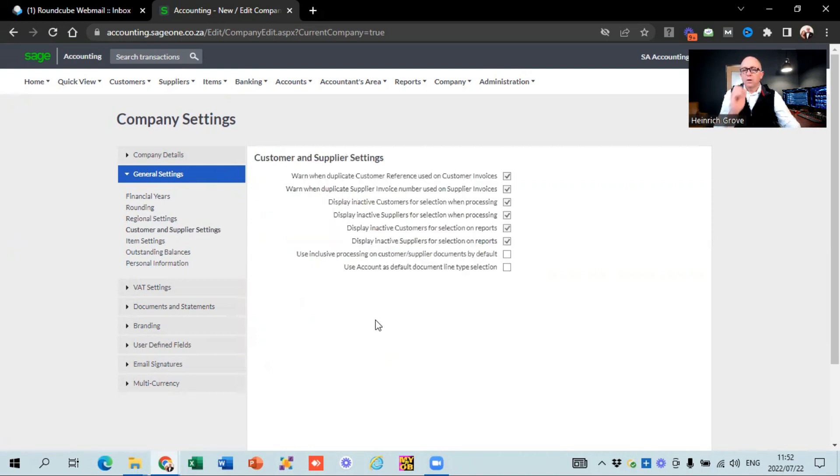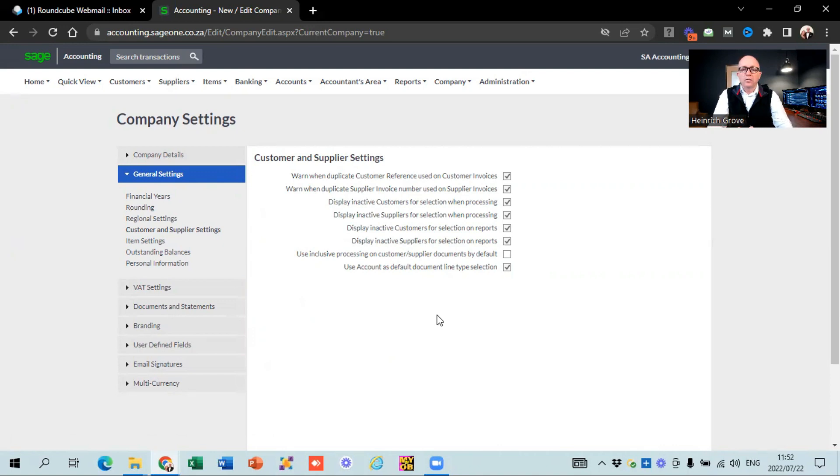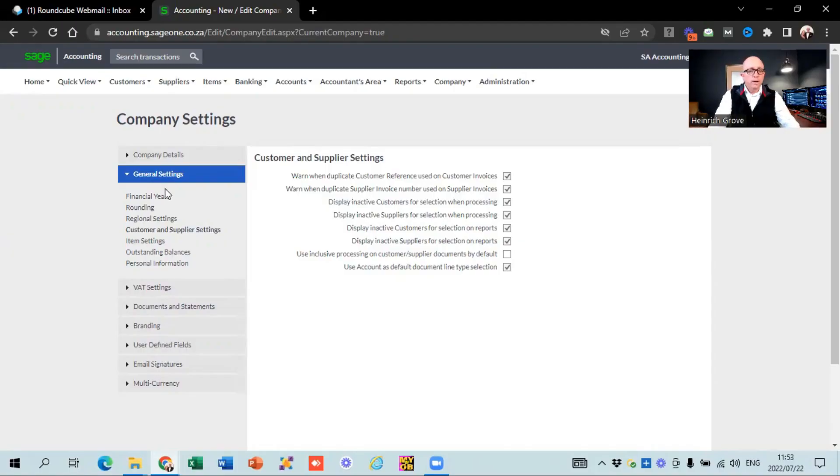And the only thing that I would suggest is that you tick that little box here at the bottom. If you've got a small business, they say use account as default document line type selection. So when you work on Sage, they give you two different types of ways that you can do your accounting. The one is where you work with items, where you physically go and sell and buy and sell items, so you can keep track of your stock, which is fine. We'll get to that when we do the other videos. And the other one is when you work with accounts. So the problem that you've got with items is that you add another step to the accounting practice, because then the place where the income gets recognized is when you start working with items. So we tell the people by default, do you use accounts? It just simplifies the system, and you're taking one step out of the accounting process. So it makes it a lot easier to work with. So that's my recommendation, that you guys work with accounts instead of working with items. We can discuss that further, but that is just my opinion about that.